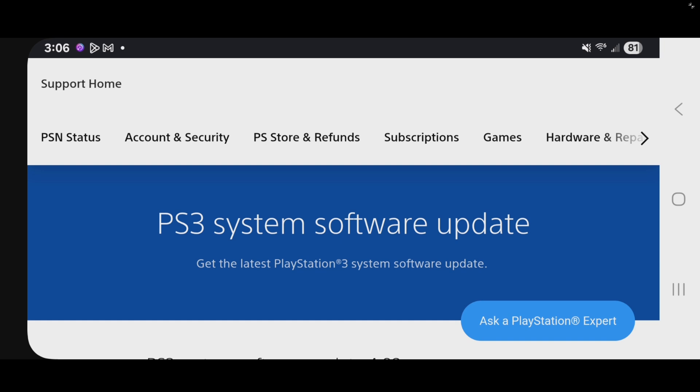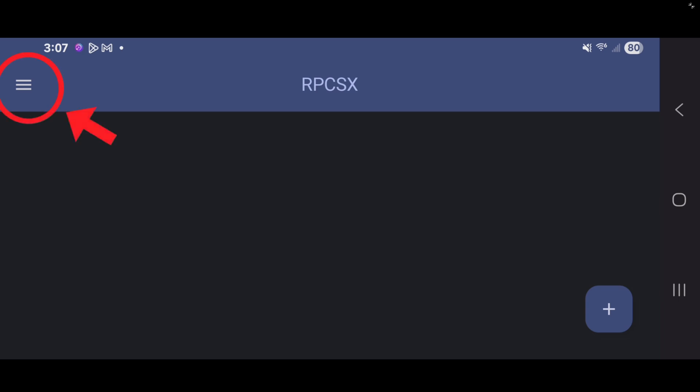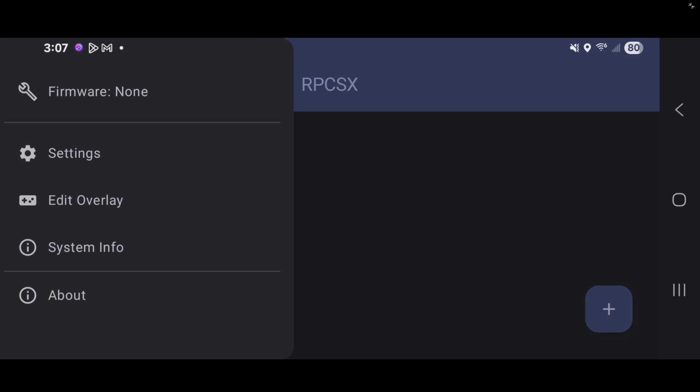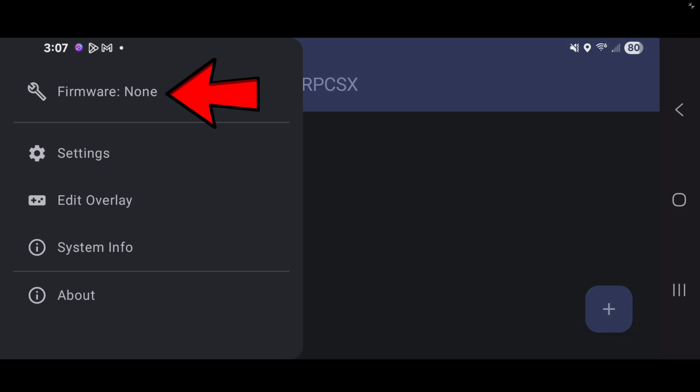The first thing we're going to do is add our firmware file. You can download your firmware file from the official PlayStation site. I will leave the link to this page in the pinned comment as well. Back over on the emulator, in the top left, click on these three lines. Tap on firmware.